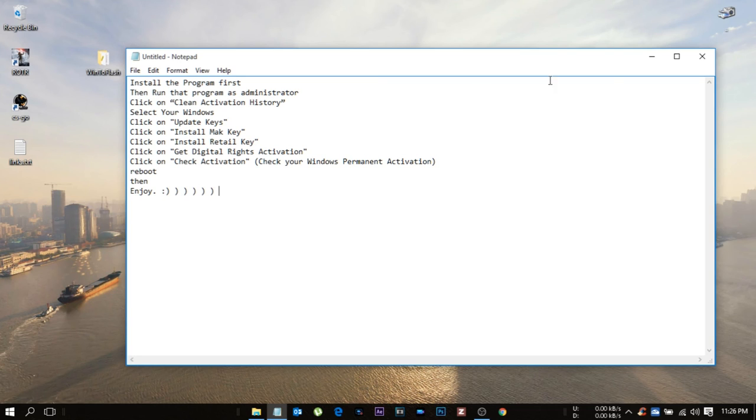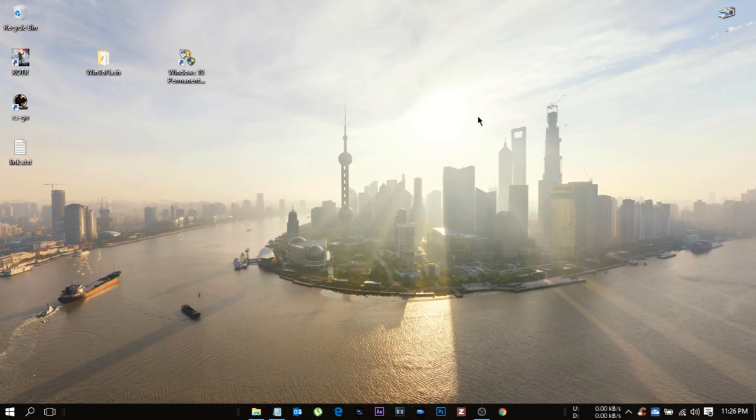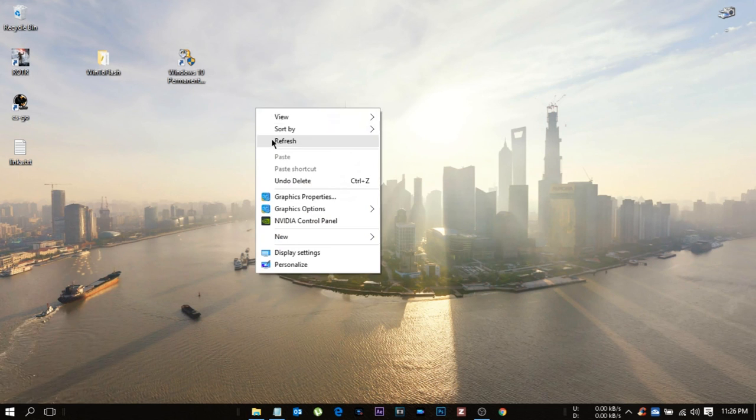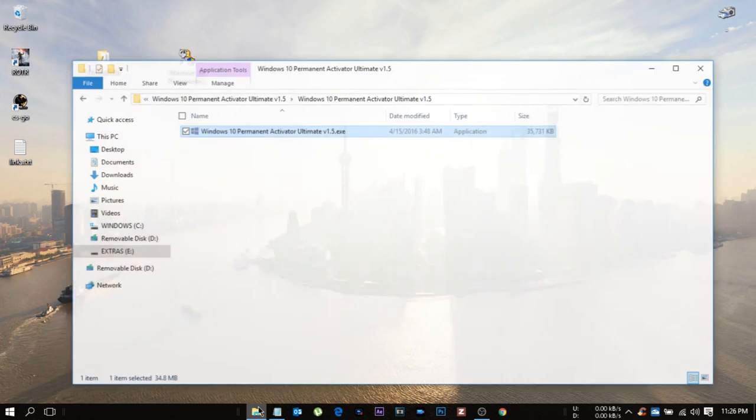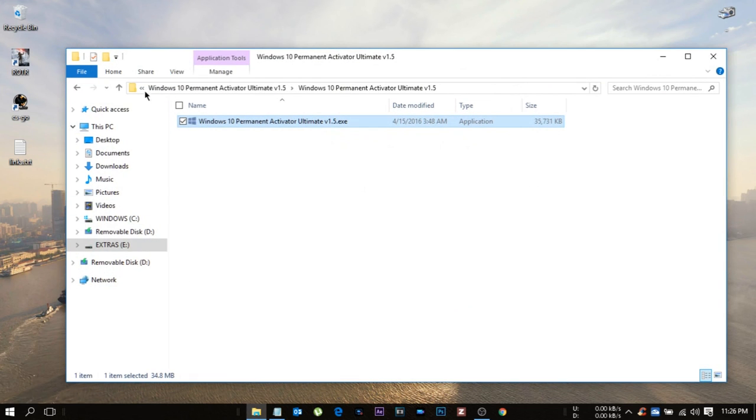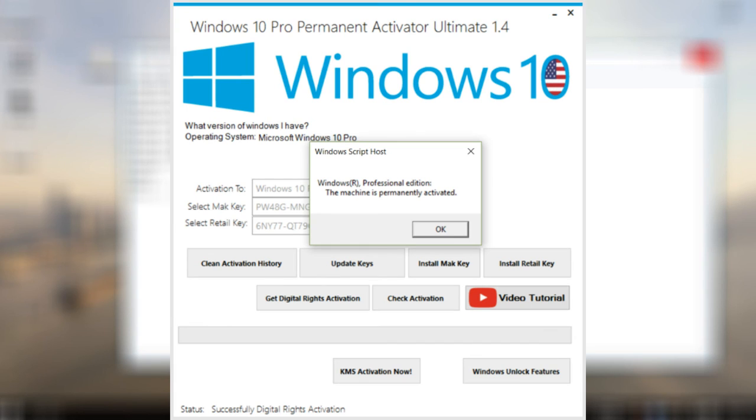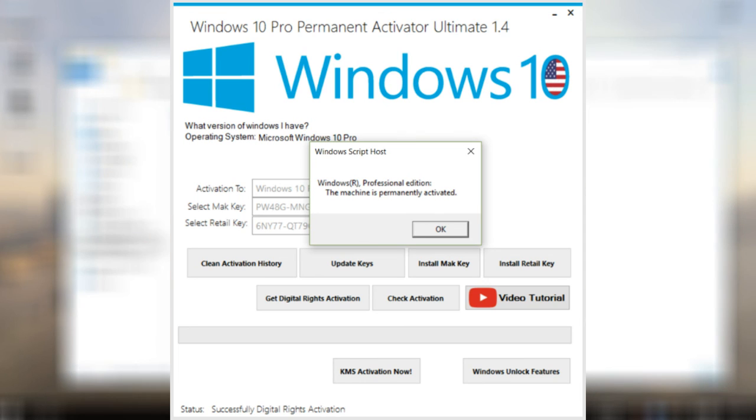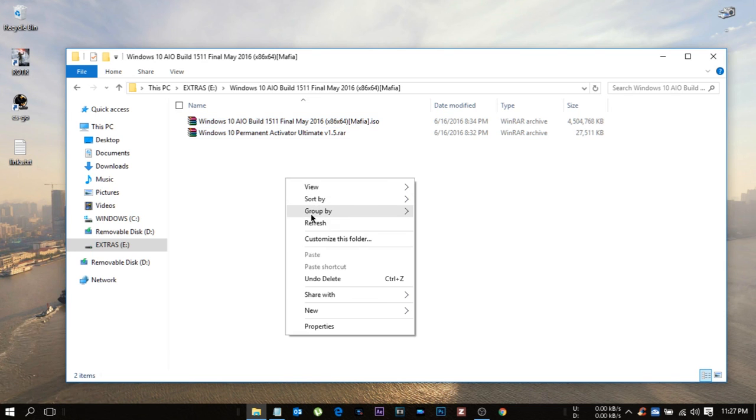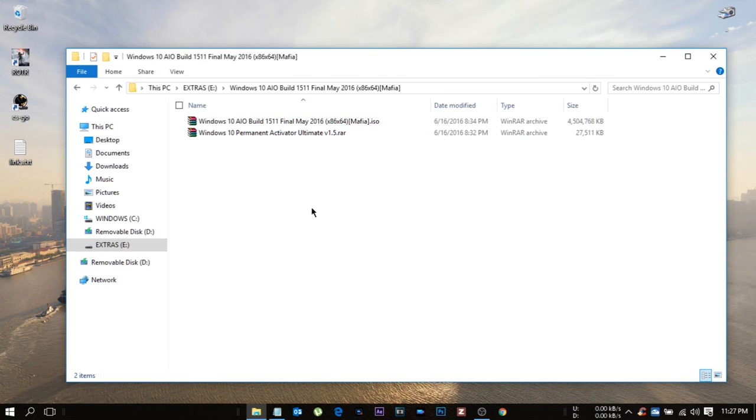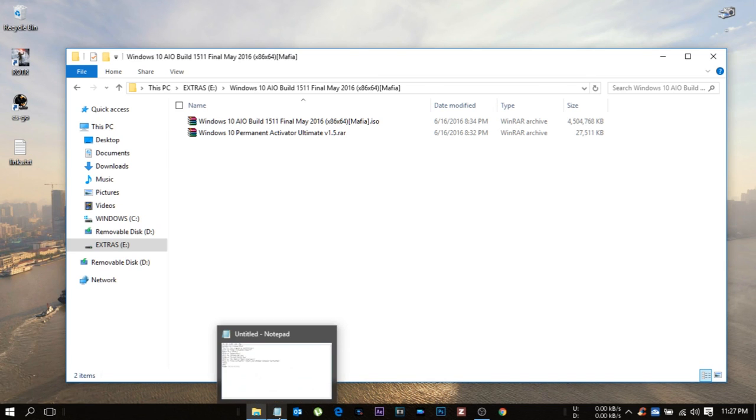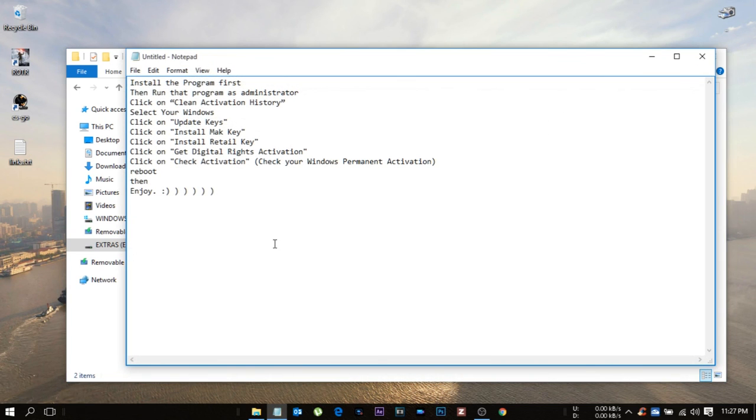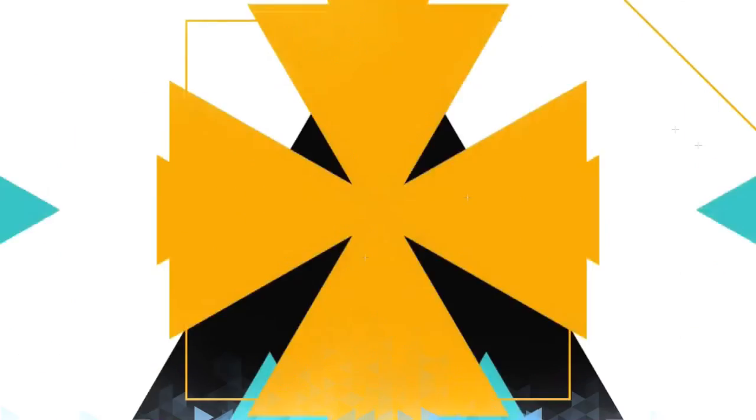After that you will be clicking on get digital rights activation. Then at the bottom, click on check activation. The setup will look kind of like this. Check your Windows is permanently activated or not. For that you need to do reboot. After reboot, go to the settings of your computer and check for the Windows update. That's it. Thanks for watching and I will see you guys in the next one. Later.